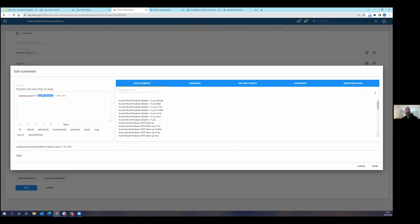But we are continuing to explore ways to improve the functionality, expand it. There are some potential pathways there, but it's not available yet. So in this first release of this functionality, you have to just make it very simple logic statements like is equal to, less than, greater than, that kind of thing.